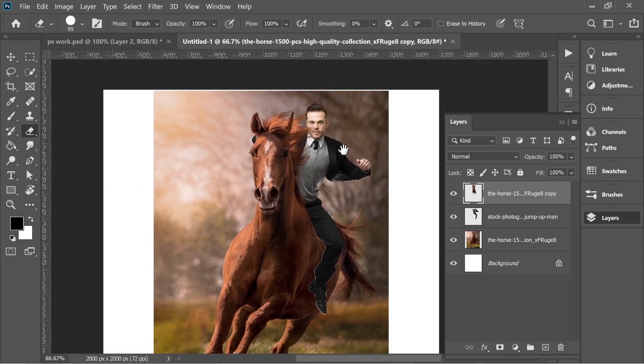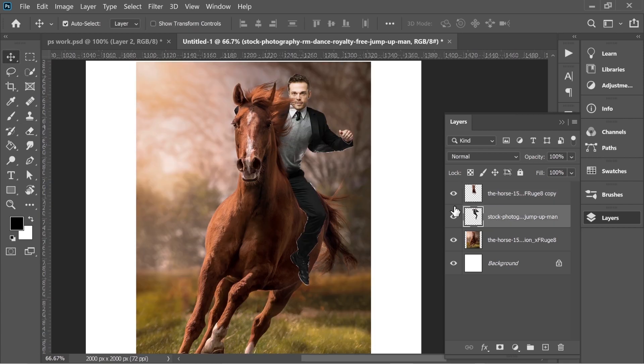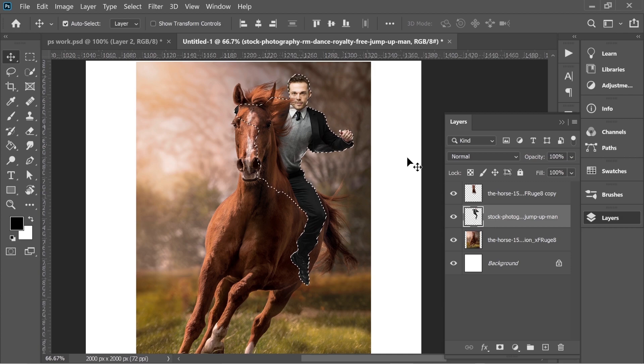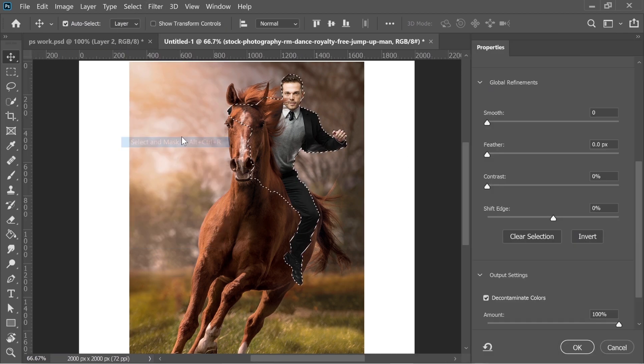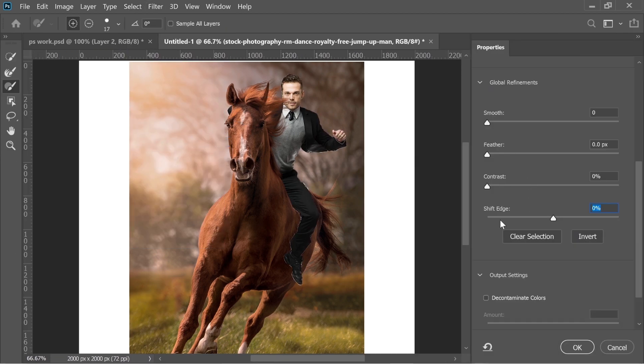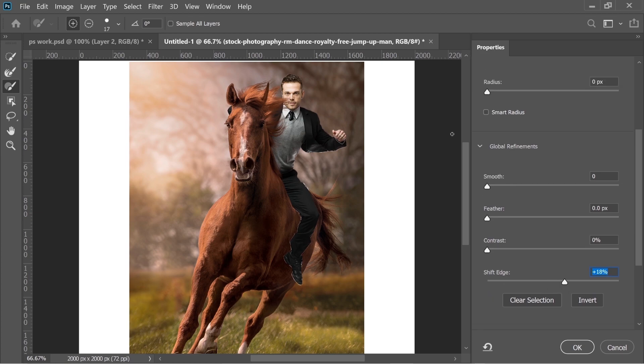How to delete the white edges on the guy? Just hold Ctrl and select on the box of the man, and go to Select, Select and Mask. The same thing, just press on Decontaminate Colors and you can see most of it is gone. You can always tweak it a little bit, but I'm scared for the hand, it might just disappear. Now it looks fine.